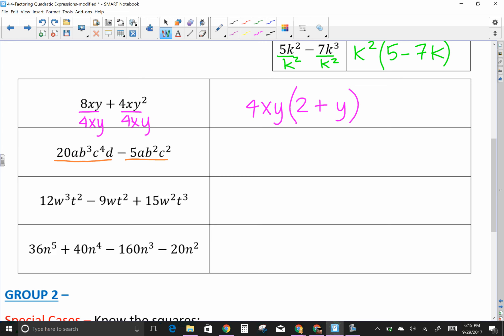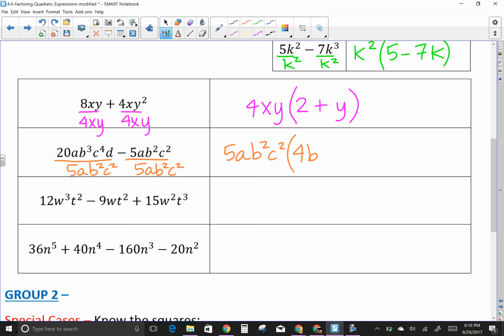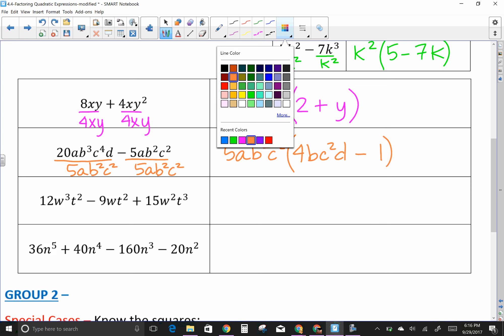See if you can pause it and figure out the GCF before I write it down. This one: 5AB²C² happens to be our GCF, so 5AB²C² is written out front. When I simplify the first term I have a 4, the A's are gone, one B left on top, two C's left on top, and a D. Minus — the second term is exactly the same on top and bottom, so I write a 1.